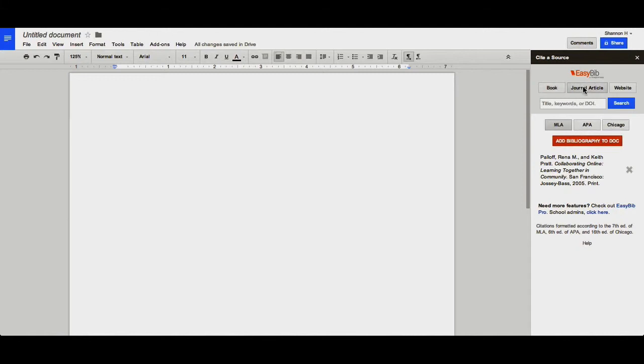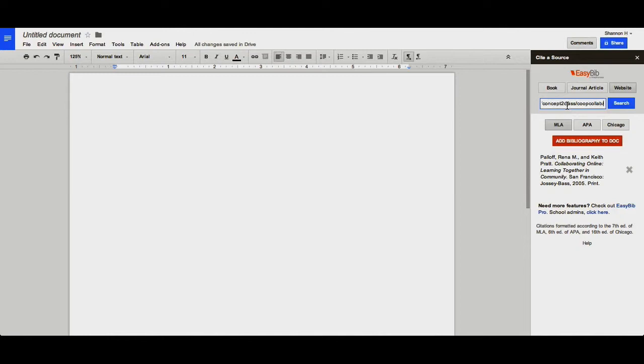You can also cite your journal articles by title, keywords, or DOI, or you can cite a website by copying and pasting the URL.